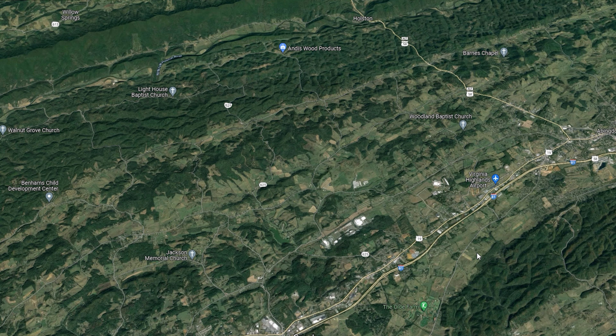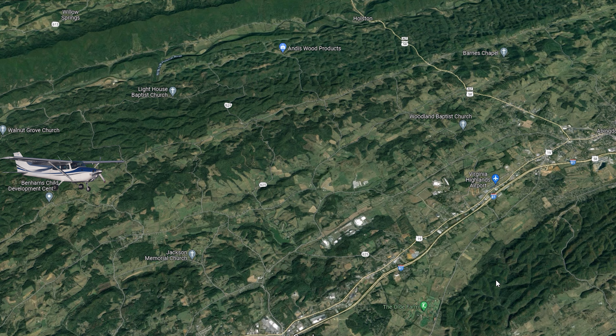Taking a look at this map, Virginia Highlands Airport is right over here. The air traffic controller told the pilot that he was 12 miles away, which is about right here, and now he's heading 090 going towards the airport.